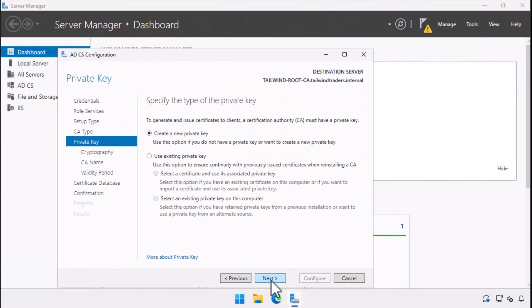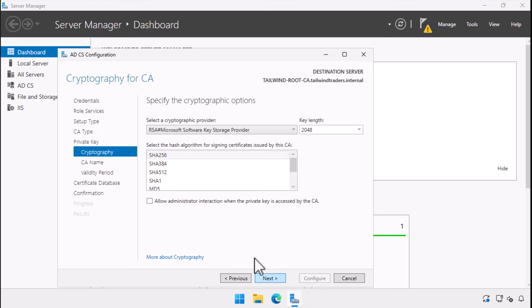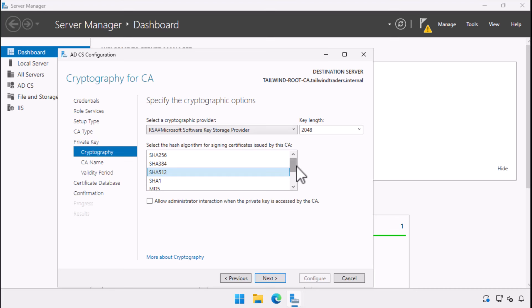On the private key page, we choose create a new private key as we are deploying a new certificate authority. The reason you'd use an existing one is if you were recovering an existing CA. When we create a private key, we specify the cryptographic options. As this is your root CA's private key, I bump the default from SHA-256 to SHA-512.